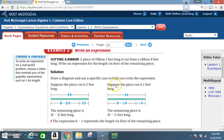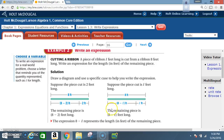Now suppose the piece cut is l feet — we don't know the length, so it's l feet. In place of the 2, we put l. The total distance is still 8 feet, so the remaining piece has to be 8 minus l. The expression 8 minus l represents the length in feet of the remaining piece.